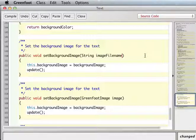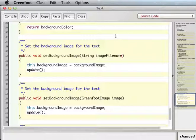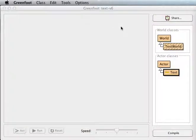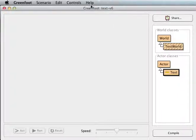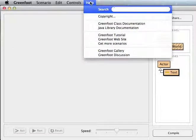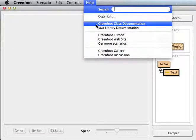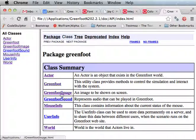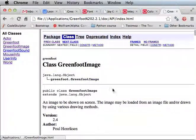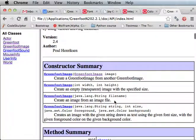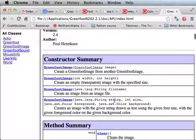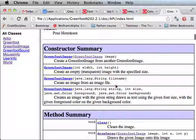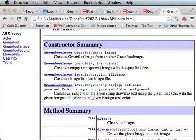Okay, and then what I could do is, let me just make sure, look in Greenfoot documentation under Greenfoot image. Yeah, it looks like I can create a Greenfoot image just with the file name.